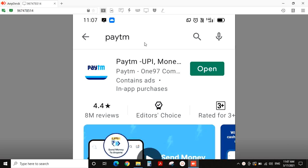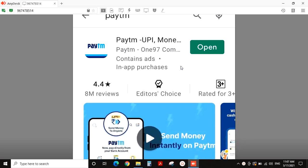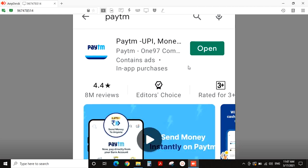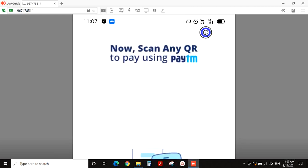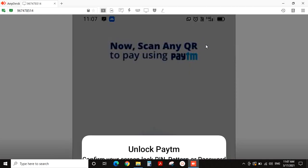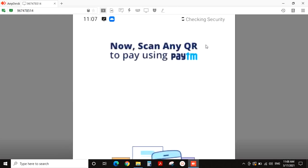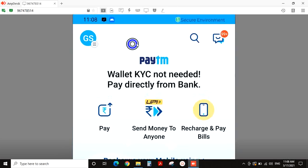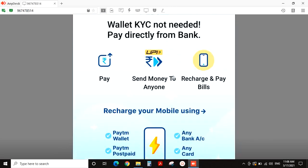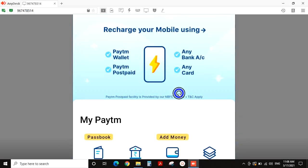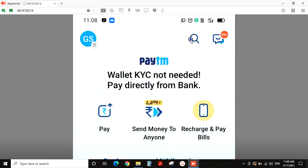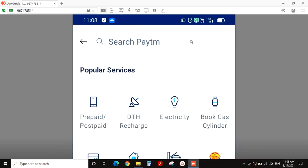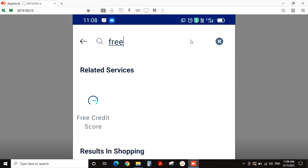First of all, you need to open the Paytm app. If you want to download it, you can download it and open it. In the app, there are options like pay, send money, recharge, balance, history, and services. If you want to find the credit score, click on the search button.